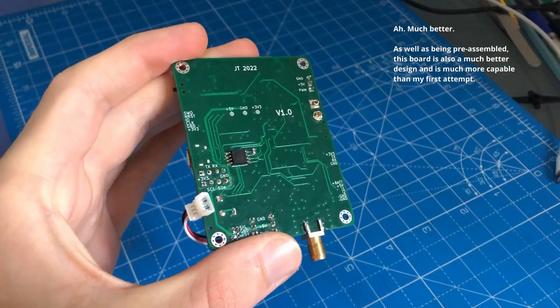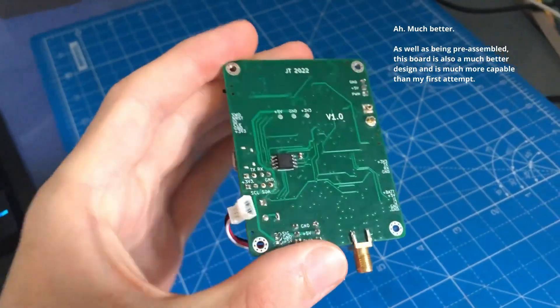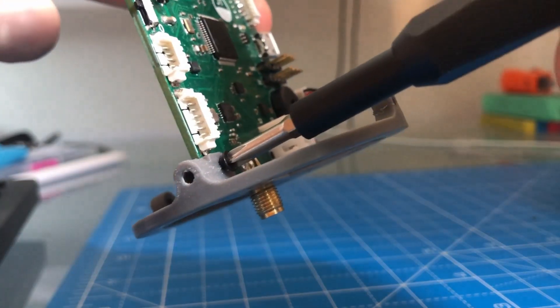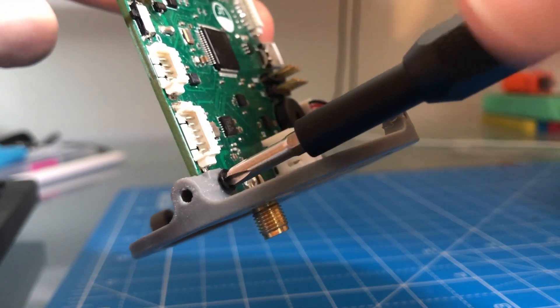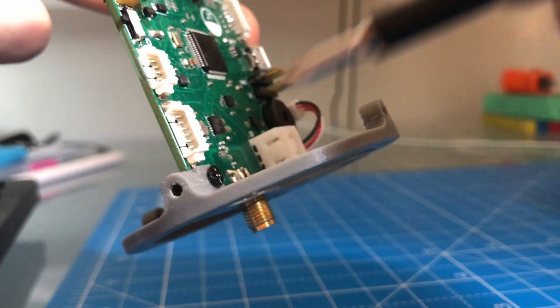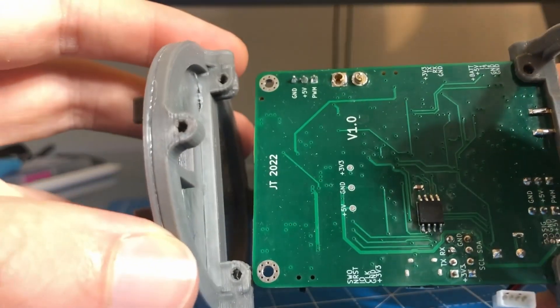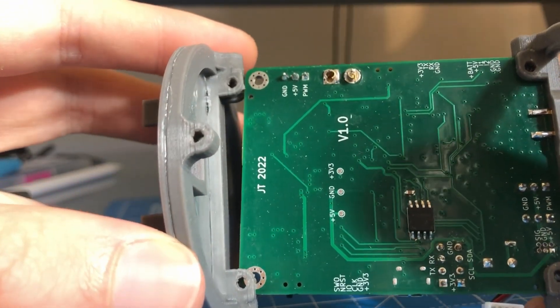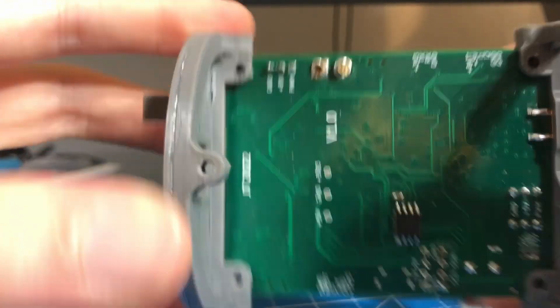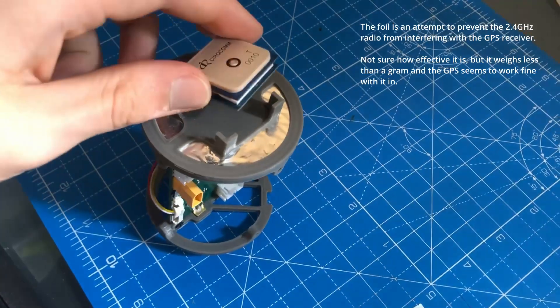Once I completed the board by soldering on a couple of connectors, I 3D printed some mounting brackets so I could put it in a rocket and begin testing. I also wanted to test the GPS navigation at some point, so I made a slot for a GNSS receiver at the top of the stack.